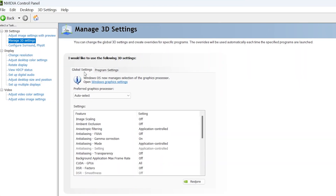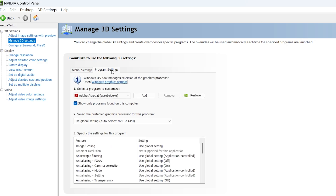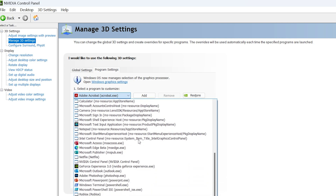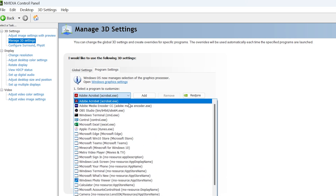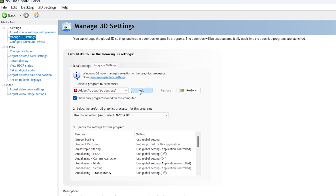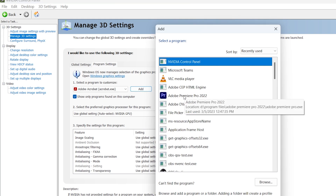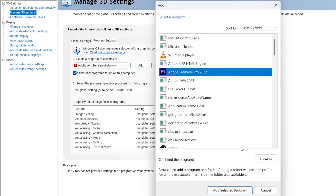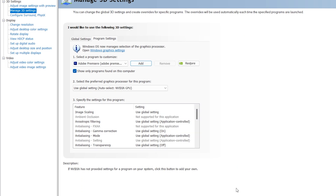Now move to Manage 3D Settings, skip Global Settings, and go to Program Settings. Inside Program Settings, select Premiere Pro from the drop-down panel. If you can't find it, click Add, and under recently used you will see Premiere Pro — click on it and click Add Selected Program.